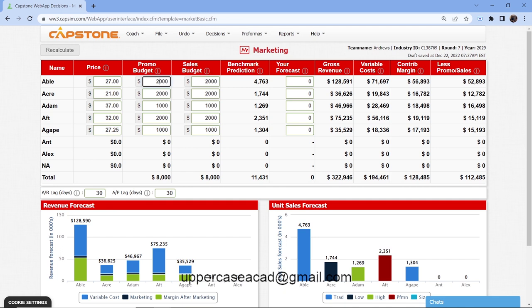The sales budget improves your accessibility — how easily customers can reach your product. Whereas the promo budget focuses on advertising, the sales budget focuses on sales people, customer support, and distribution channels. A higher sales budget makes your product more accessible. Don't invest more than three million in any given round, and note that accessibility applies to the entire segment, not a single product.